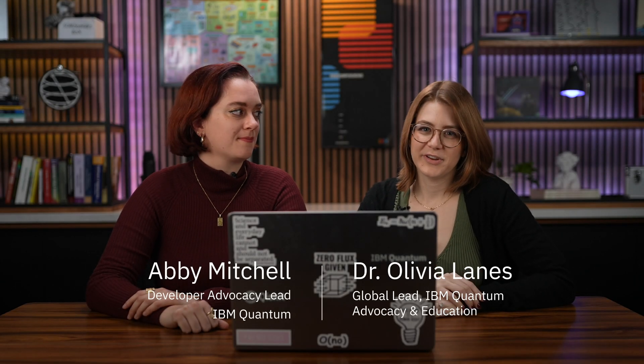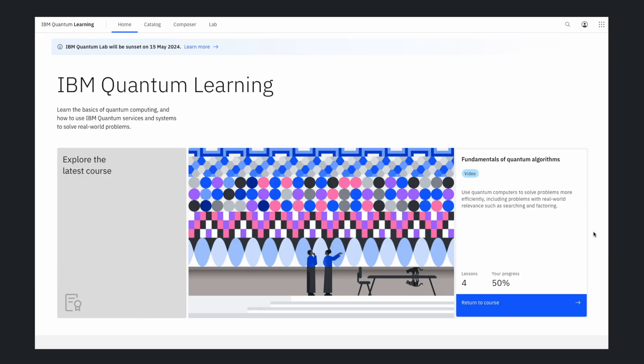Hi everybody, welcome back to the Qiskit YouTube. Today I want to talk to you guys about something that we have been working on a little bit under the hood for the past few months. I am going to be giving Abby and all of you today a tour of the new IBM Quantum Learning Platform.